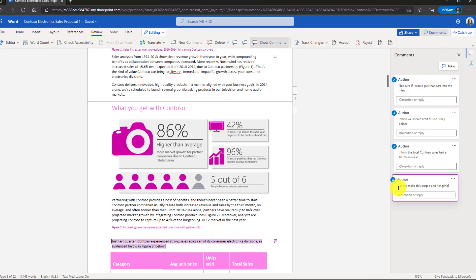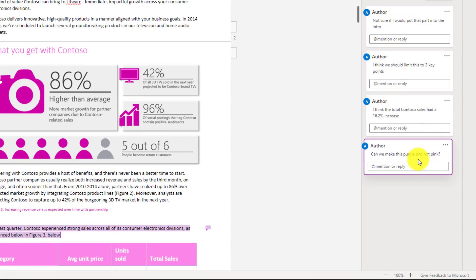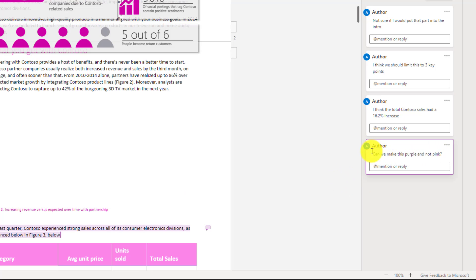Hey, it found this comment. Can we make this purple and not pink right here? So now you can search through all the text, including your comments.